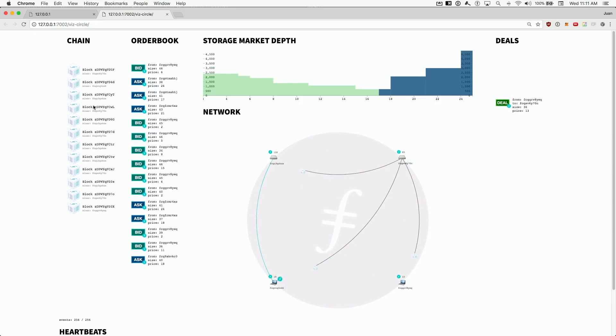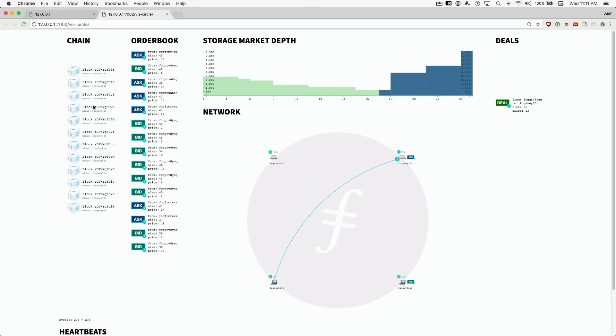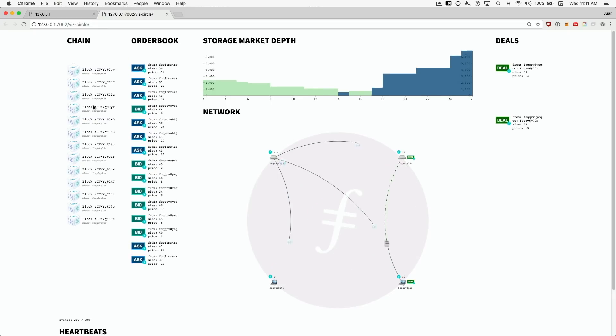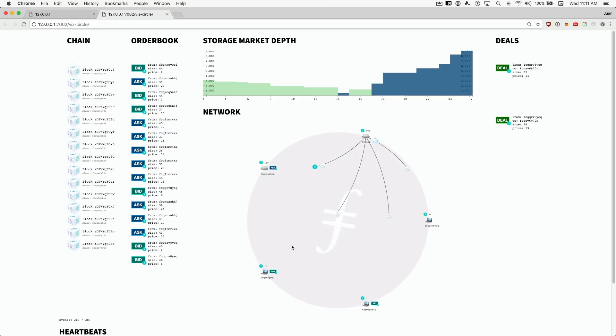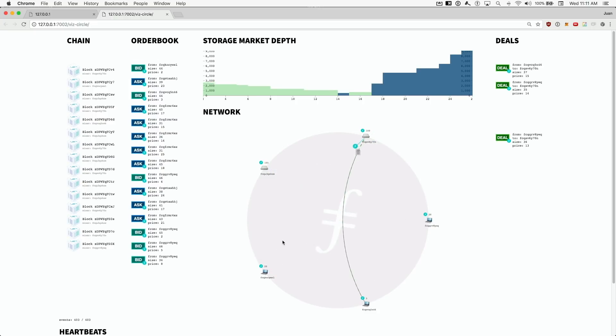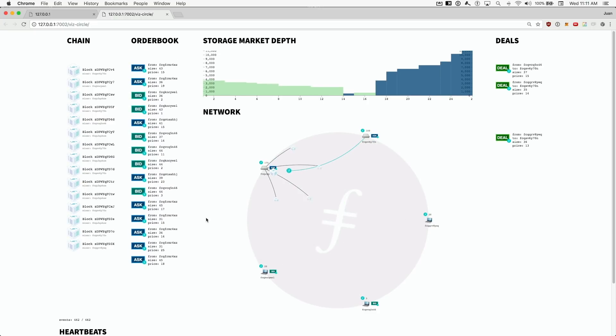We can see miner and client nodes joining the network every few seconds. We can see blocks being mined and propagated to the rest of the network. The block time here is accelerated to three seconds.